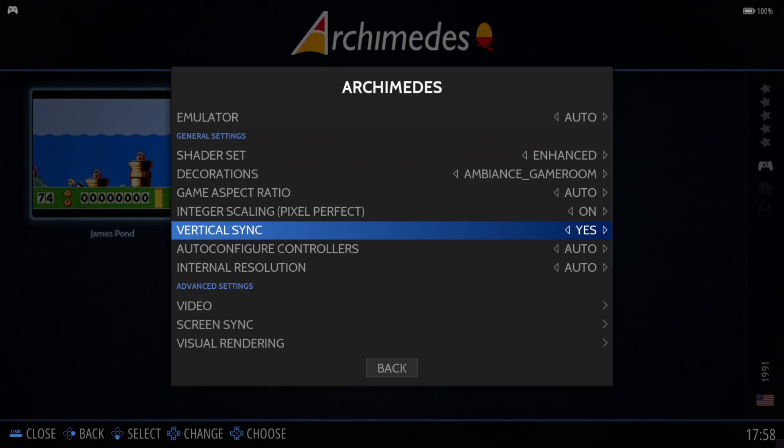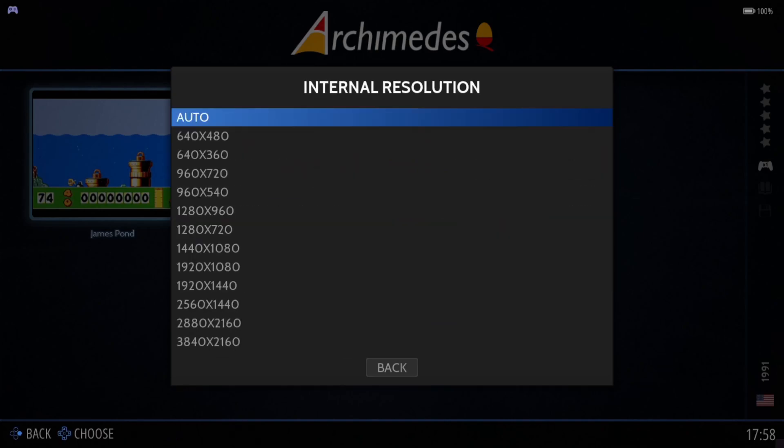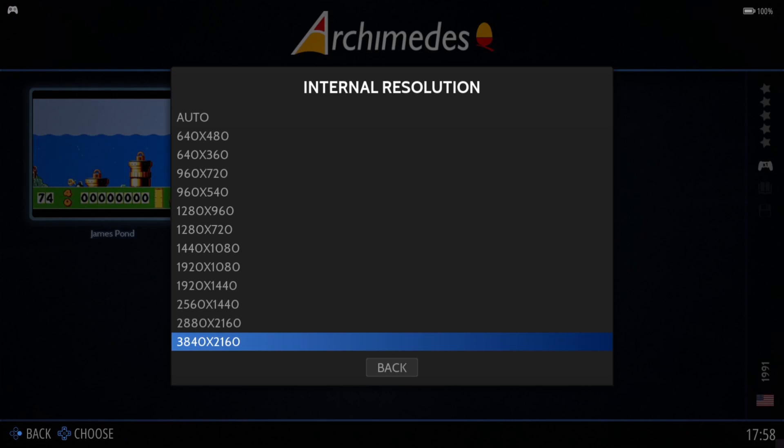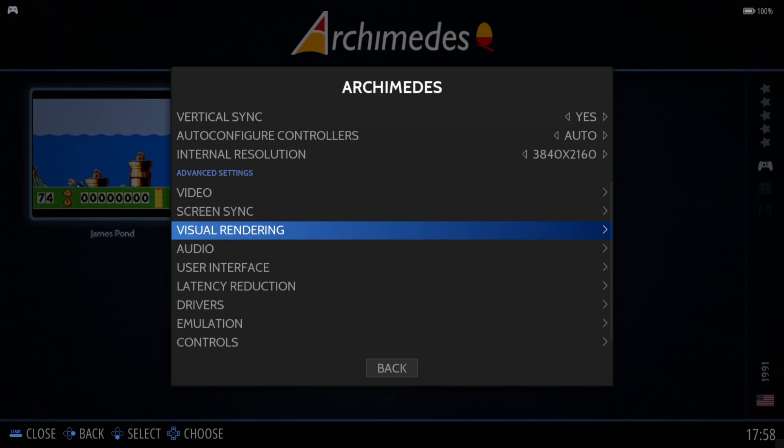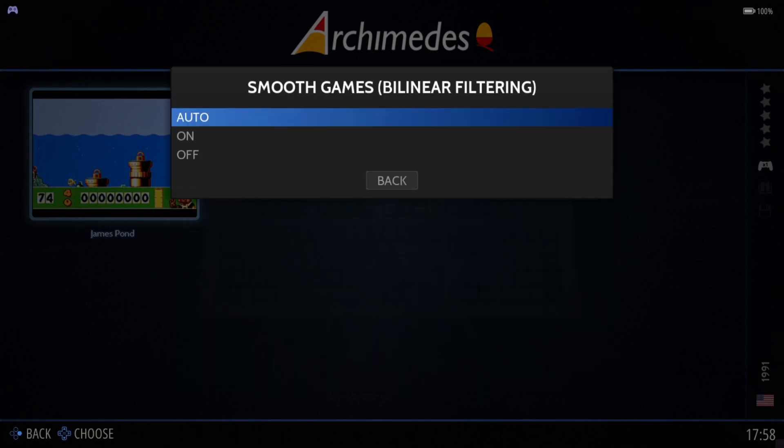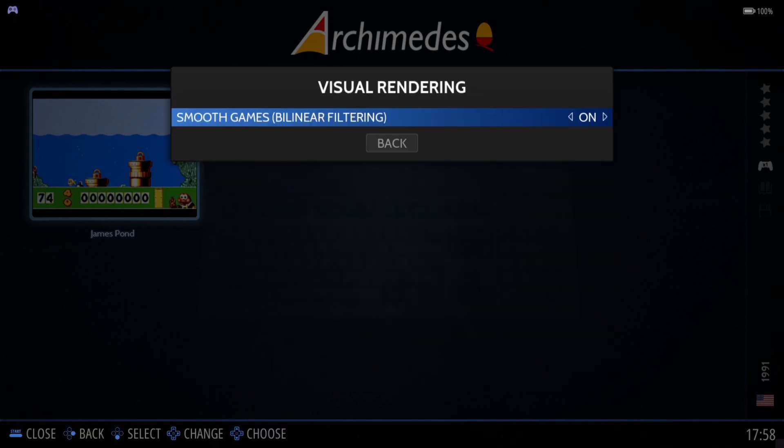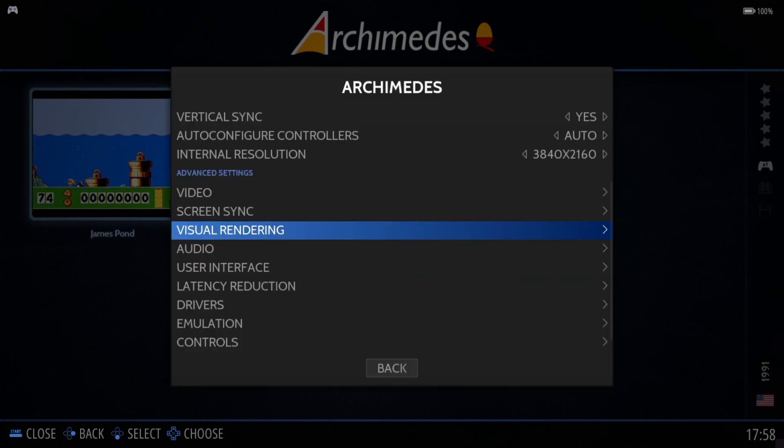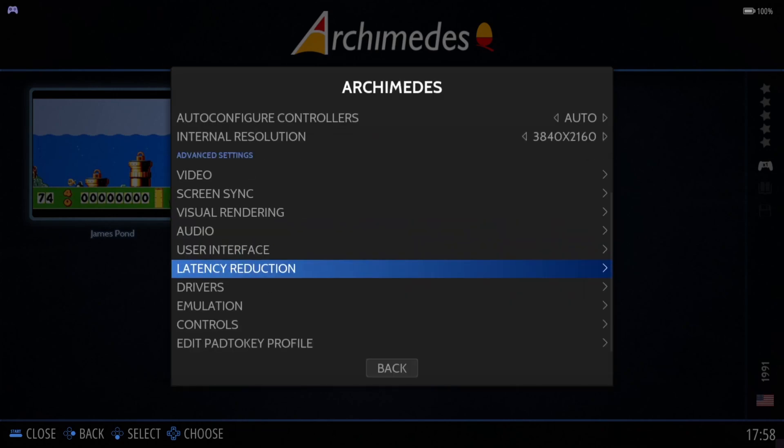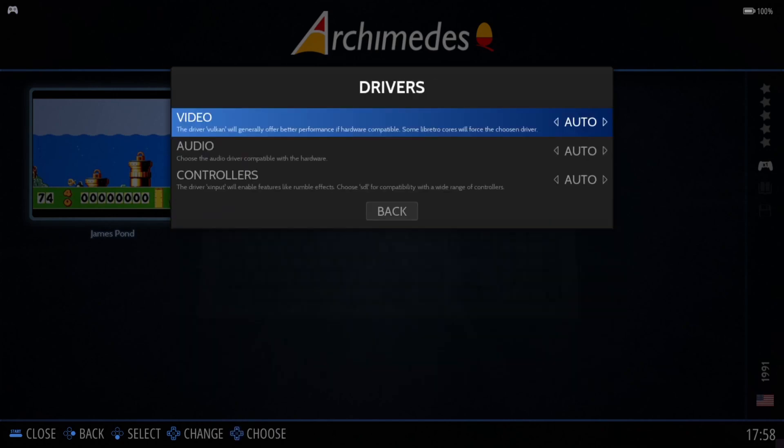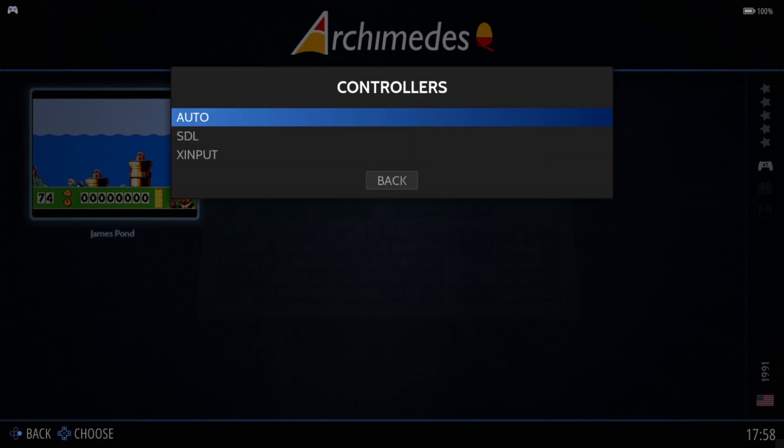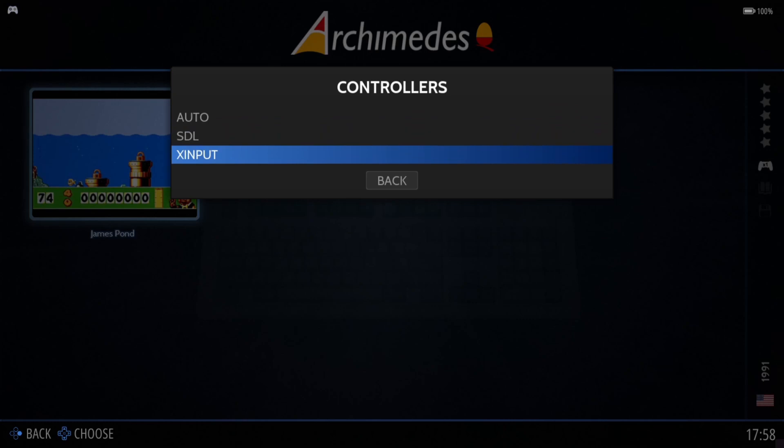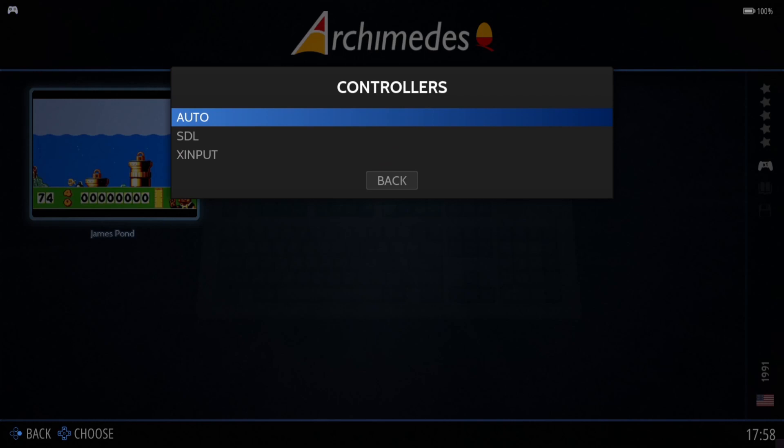Next up we got integer scaling; just turn this to on or leave it to auto. Vertical sync to yes, that's going to eliminate screen tearing. Internal resolution: if we go right to the bottom, this is going to give this game the internal resolution of 4K. Under visual rendering we're going to put bilinear filter into auto or on; either way it's going to be on. Under drivers, if you find games aren't working with your controller, make sure if one of them isn't working you select X input. By default it's going to pick up SDL.